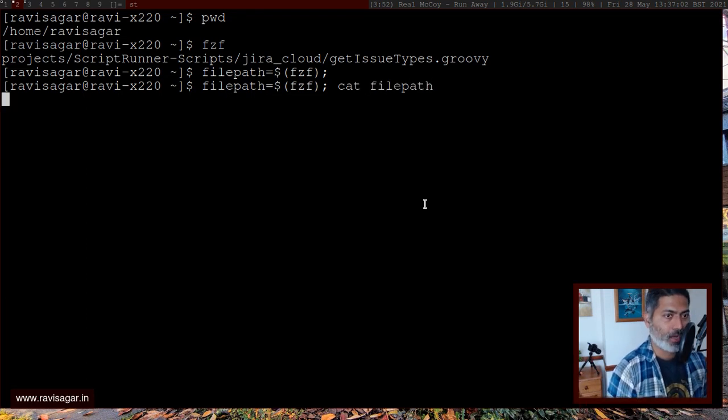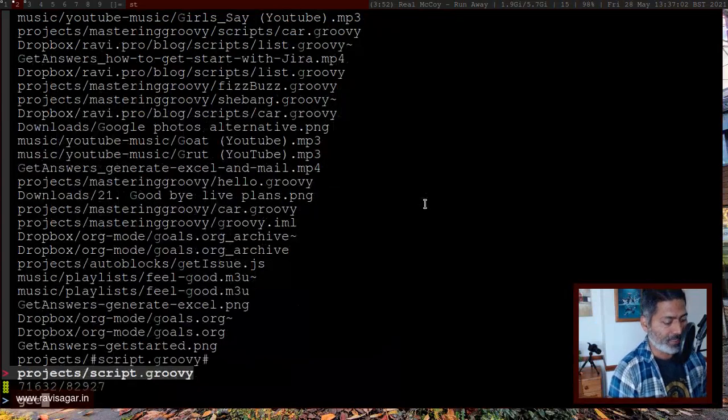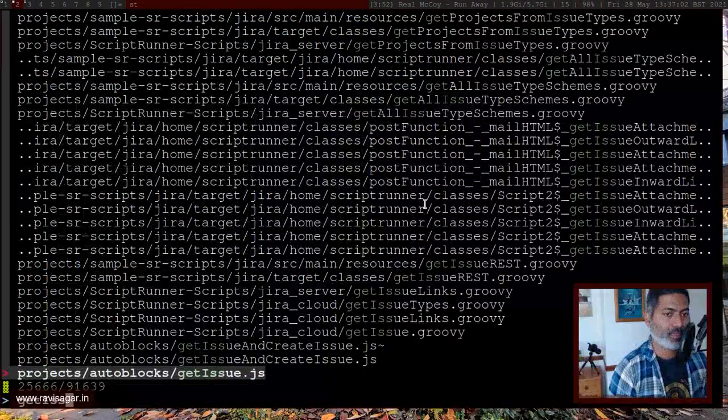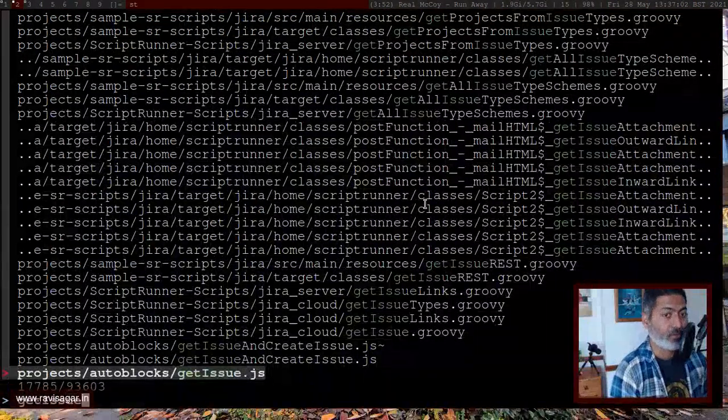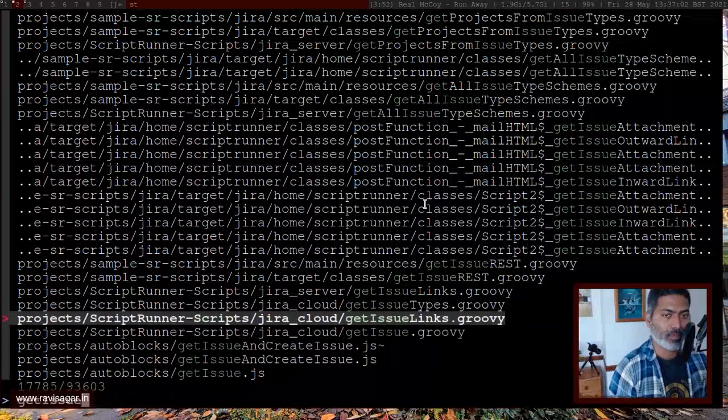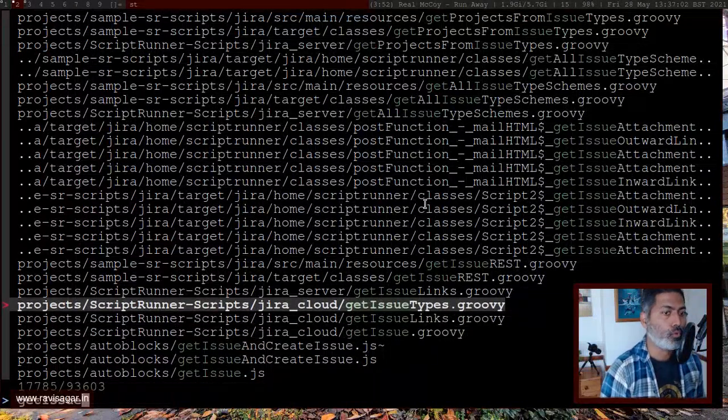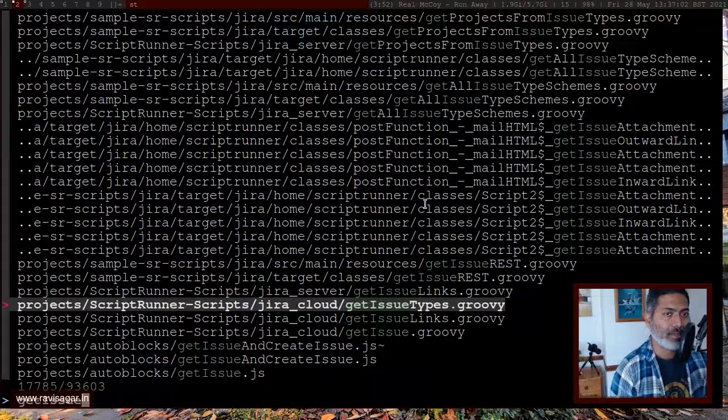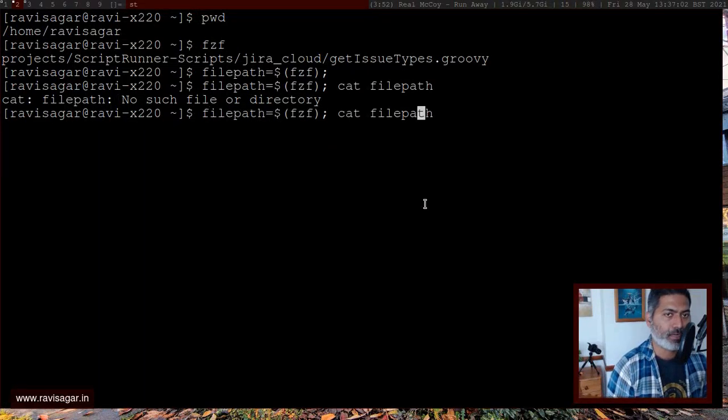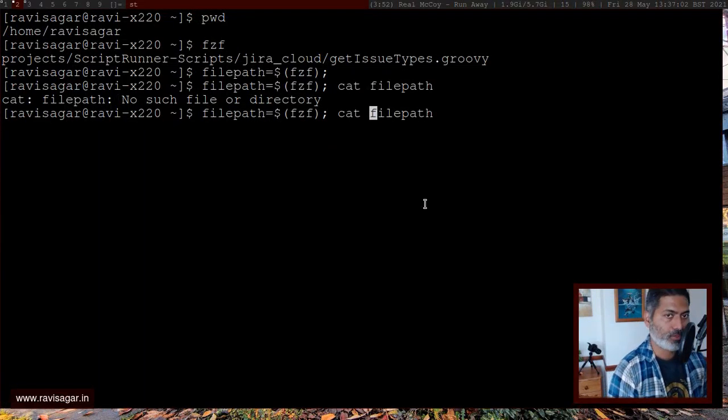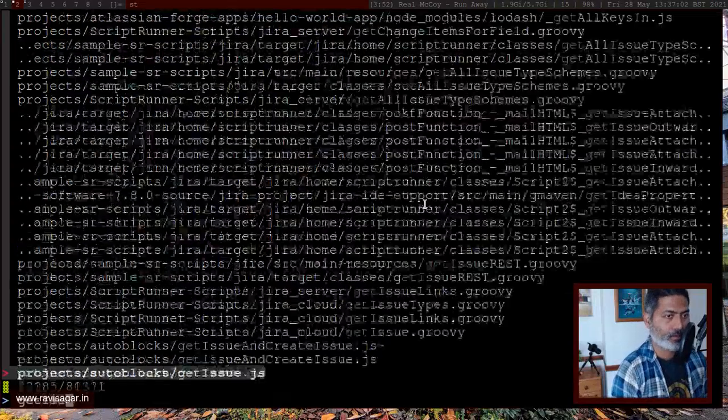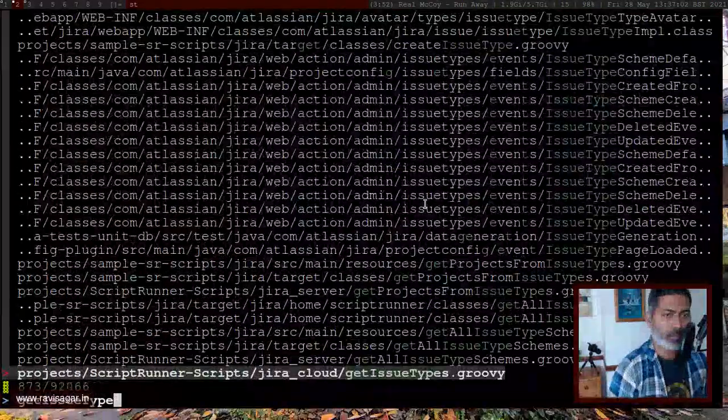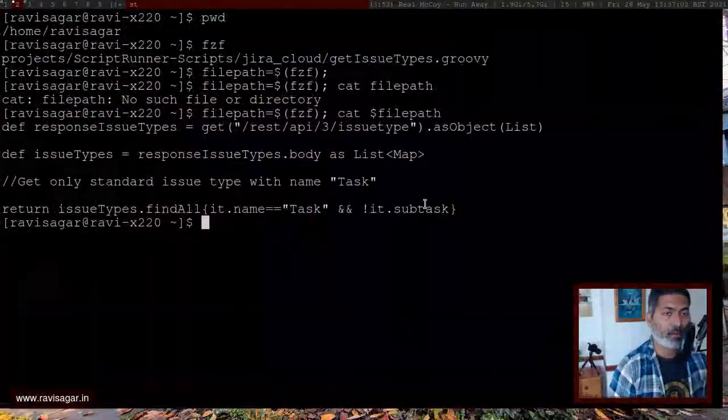And now it will open it, it will basically display the content of the file, because I am passing this to cat. So, okay, I think I need to use dollar sign. Apologies for that. So let us do that again, get issue type. And now you can see the content of the file.